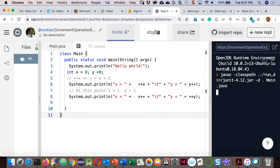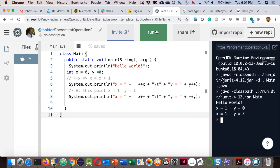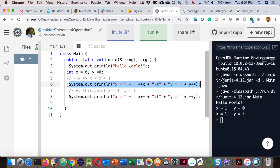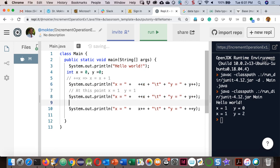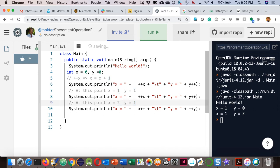If we copy that same print statement again, at this point x equals 2 and y equals 2. The output of the copied line will be x equals 2, y equals 1 — because x++ uses the old value 2 and ++y increments first. Then after that, x equals 2 and y equals 2, so a further copy would print x equals 2, y equals 3.